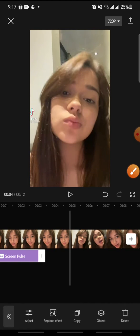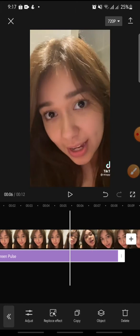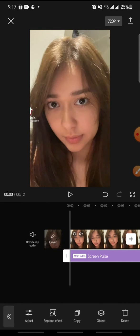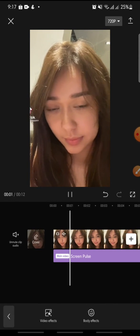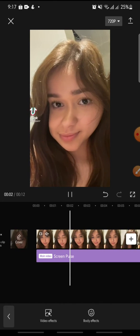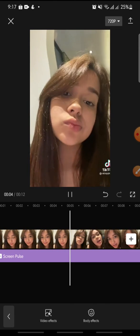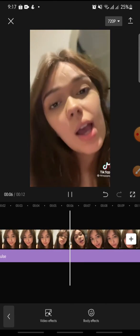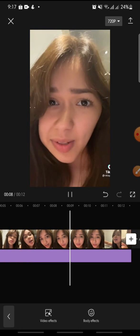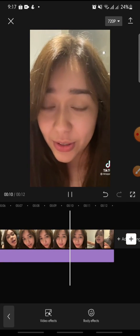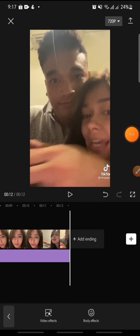After this, you can set the effect duration until the end of the video and finish. So that's how to add the screen pulse effect on CapCut. I hope you found this video helpful. If you enjoyed the content, please consider liking, commenting, and subscribing. Bye!